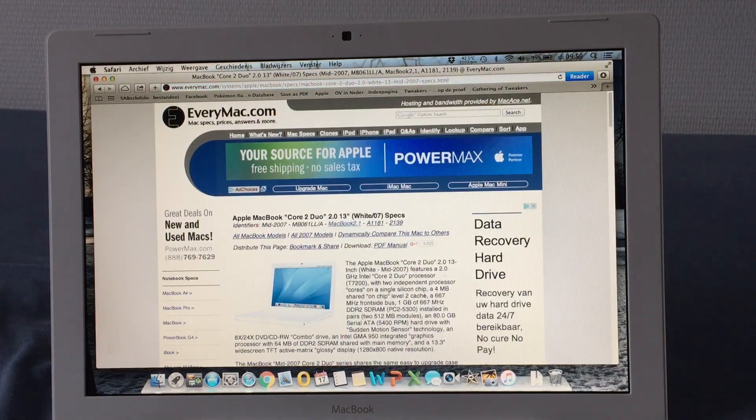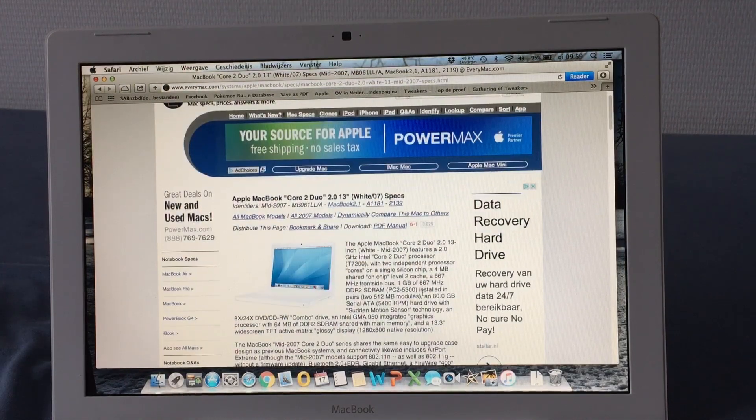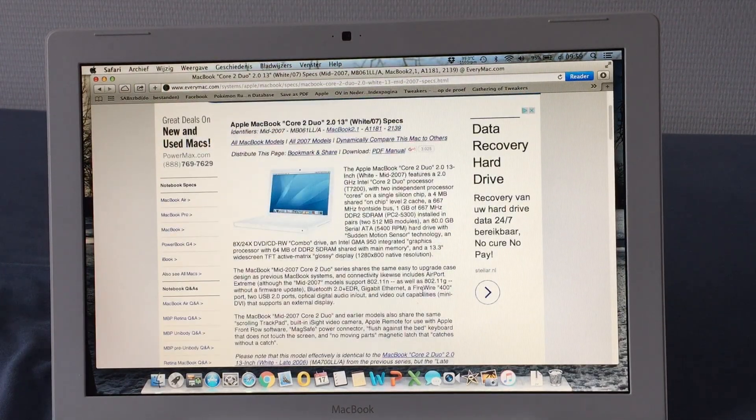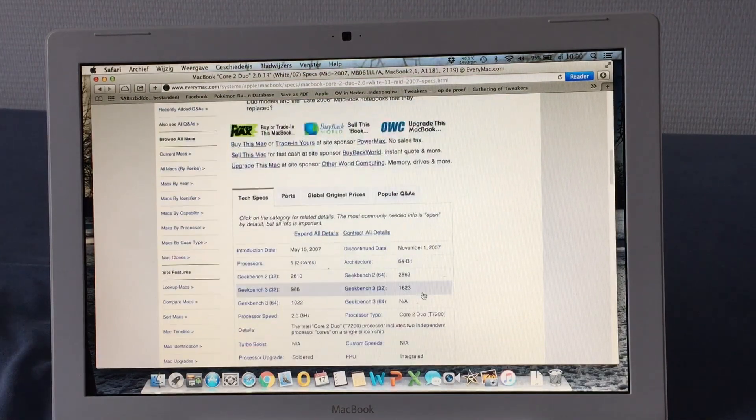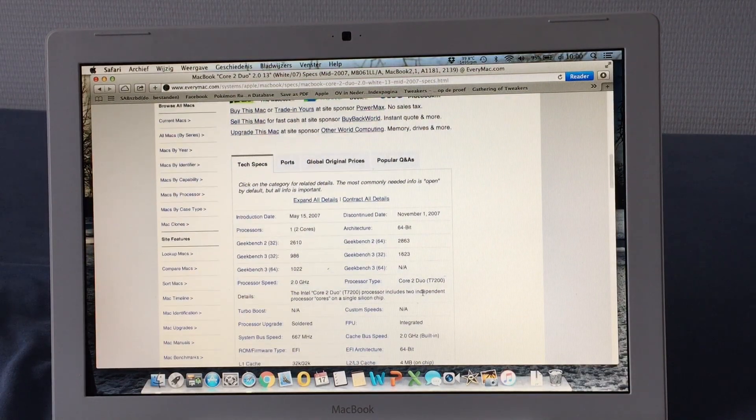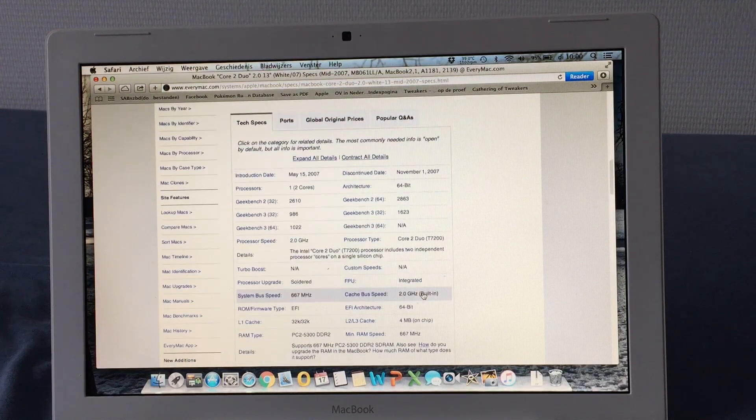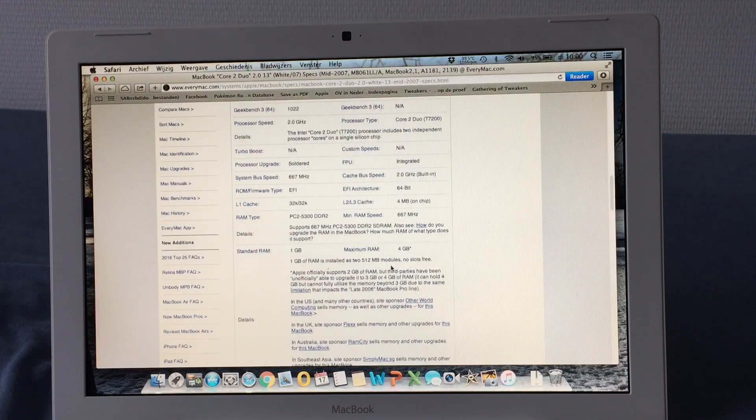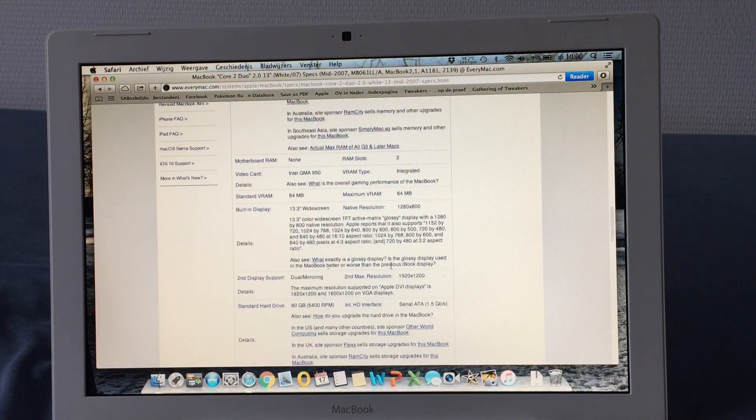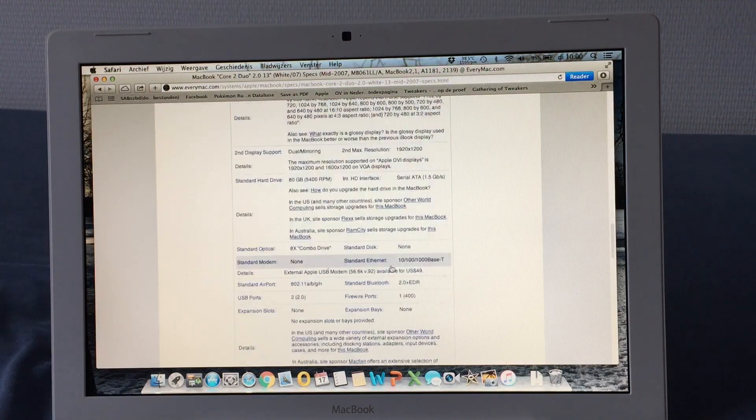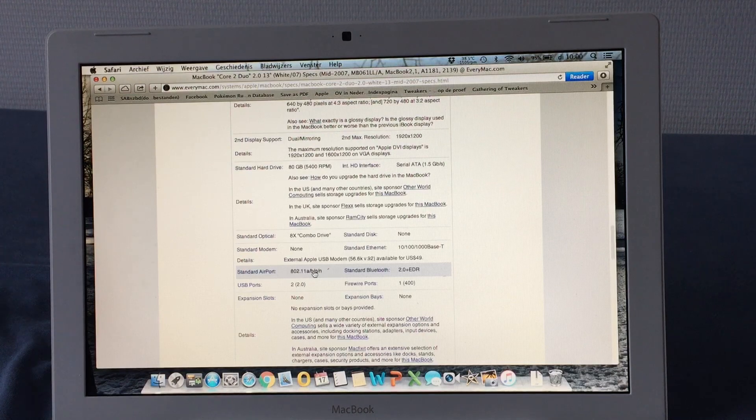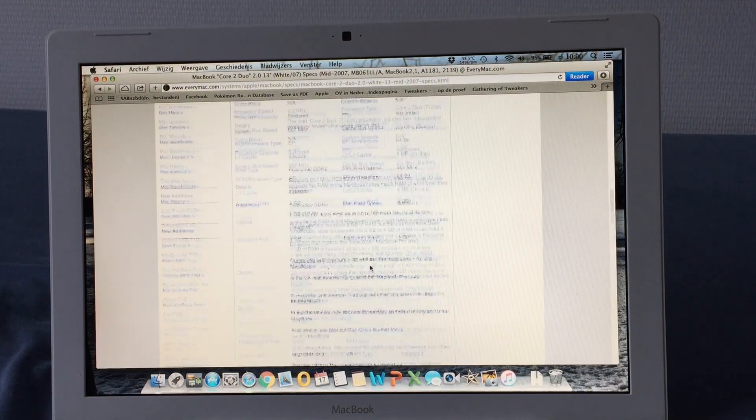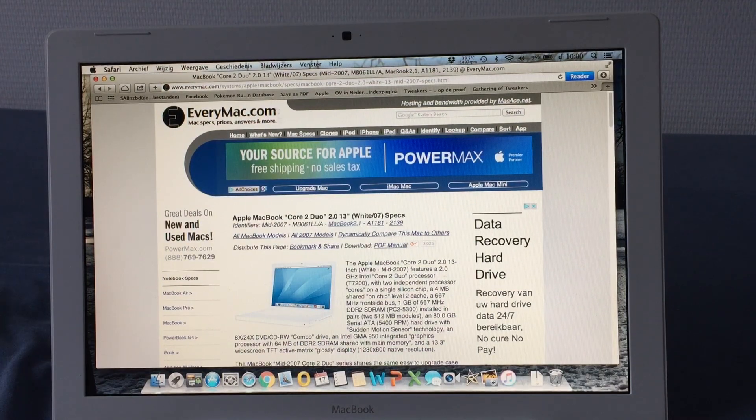The white 07. One gigabyte of DDR2. Yeah. GMA 950. Submotion sensor. 80 gig hard drive, so I was right about that. And where does it say something about the wireless? Let's see. Standard airport. Oh, it actually does A, B, G, N. Okay. Well, that's interesting, because what I could find was that these machines should use G.